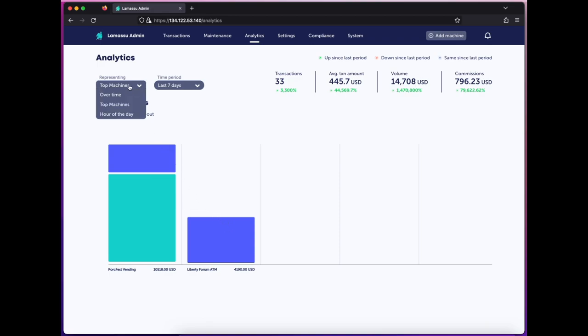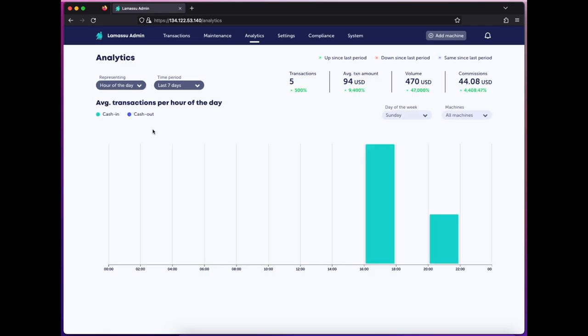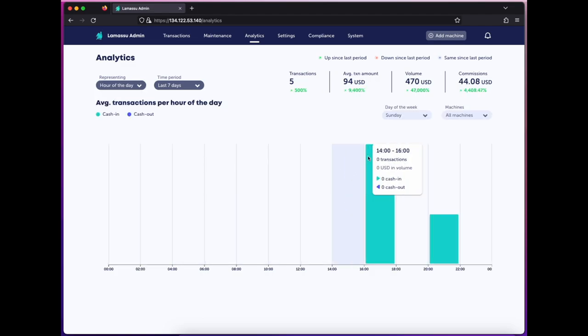I can also see what the busiest times tend to be on specific days of the week.